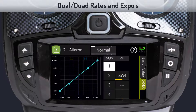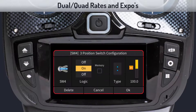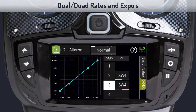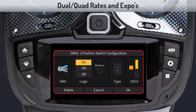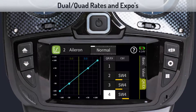Tap on the second control field and repeat the previous steps, but set the switch on position as shown. Follow the same procedure for the third control field and set the switch on position as shown. At this point, switch SW4 controls three different rates.